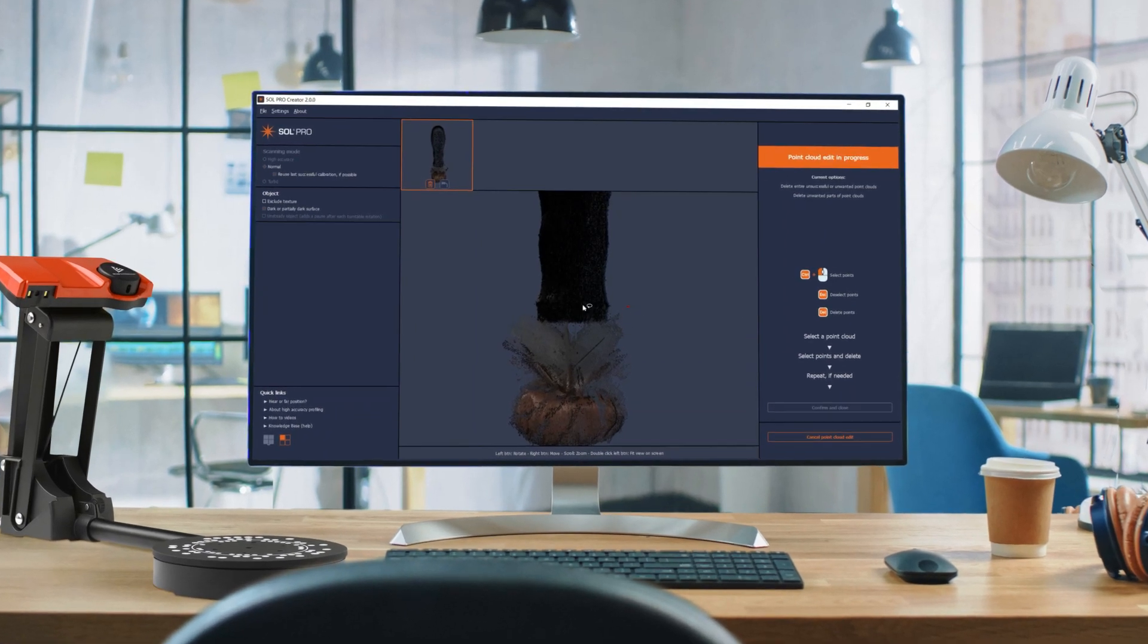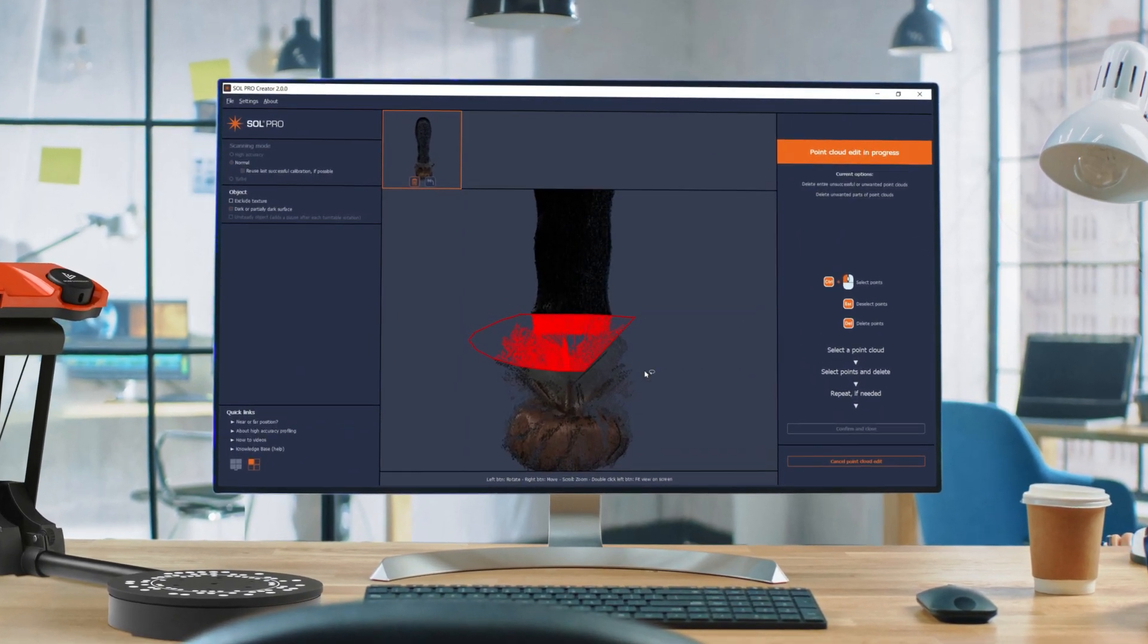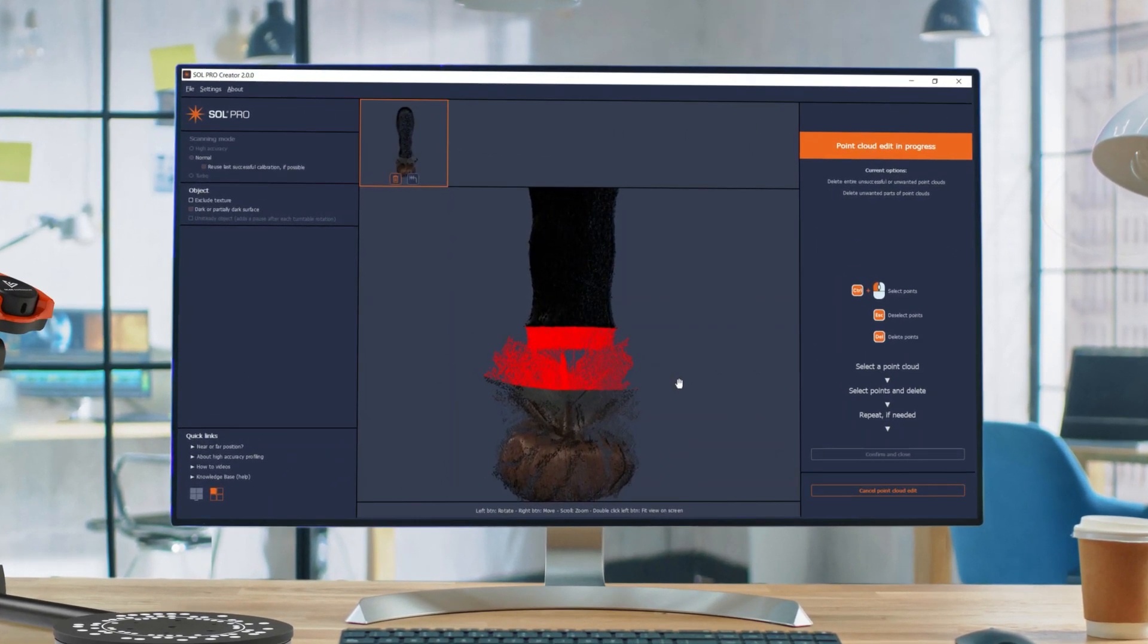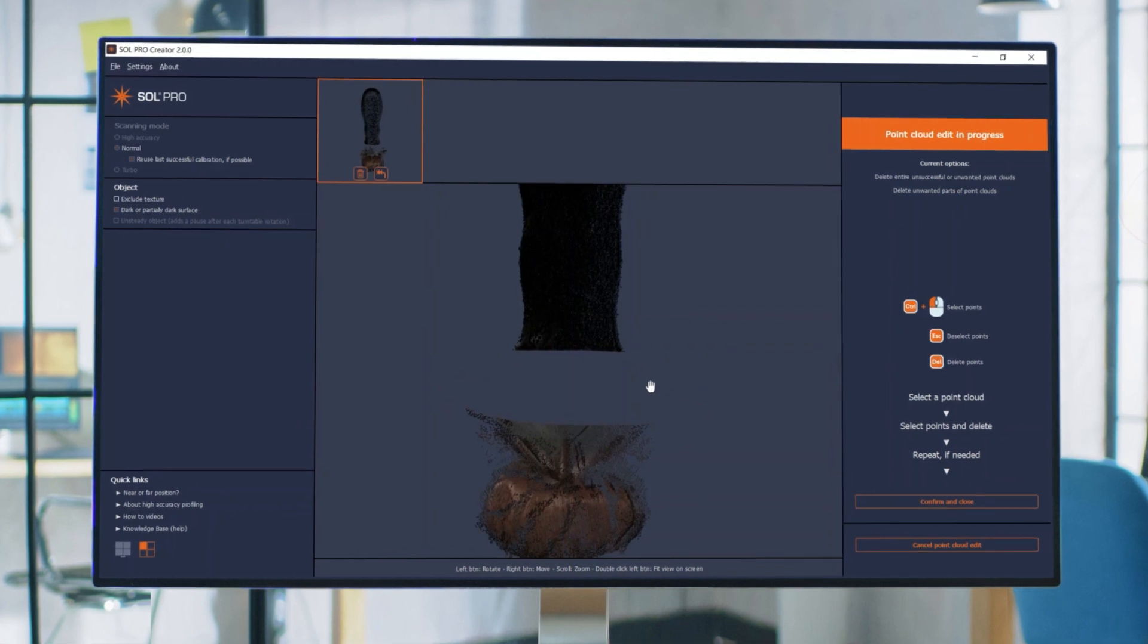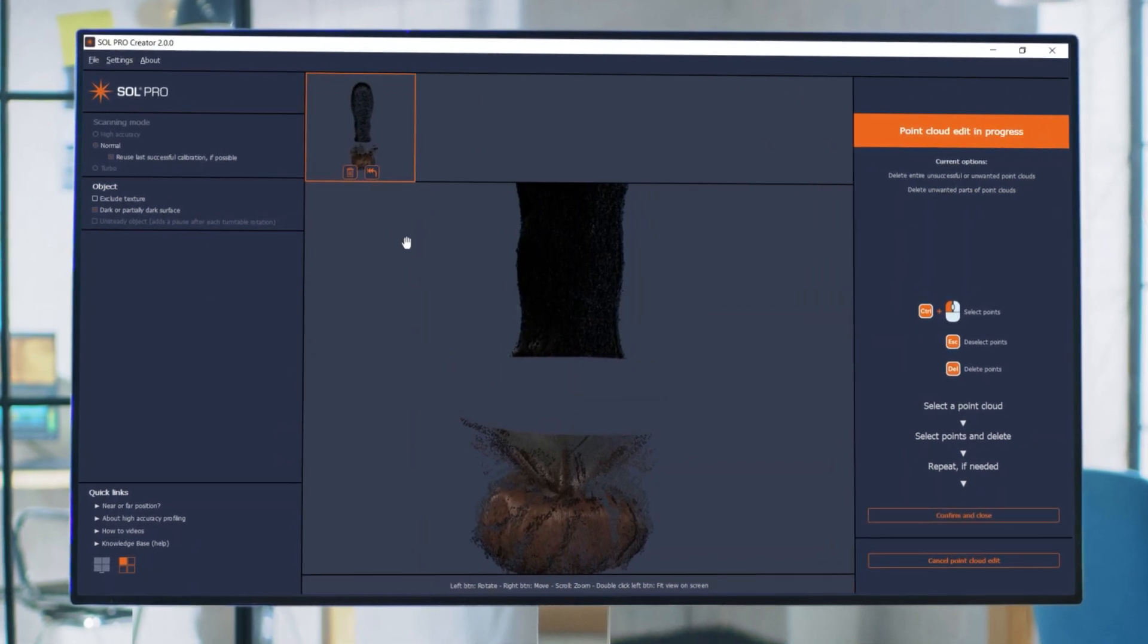In this video, I'll explain when and how to use the Point Cloud Edit feature in SolPro Creator. It's quite simple.